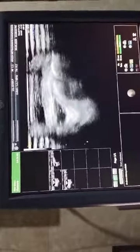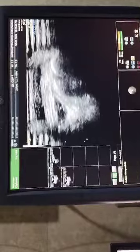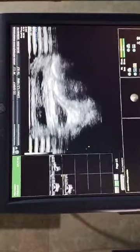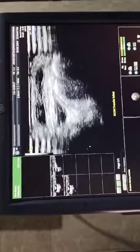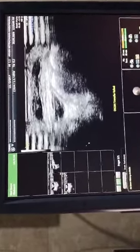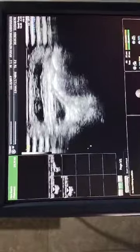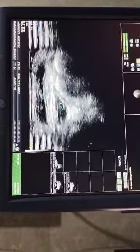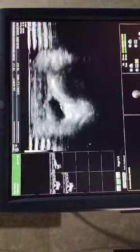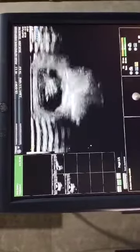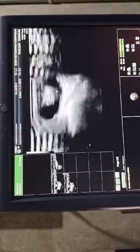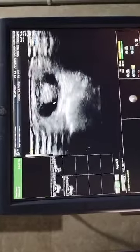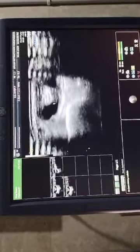This is the cranial-caudal extent. You can see the tendon and the fluid surrounding it. When we look in the axial plane, we can see fluid surrounding the tendon.